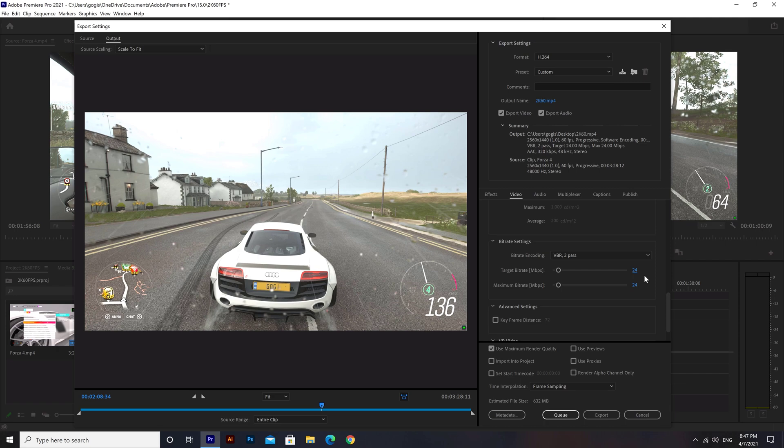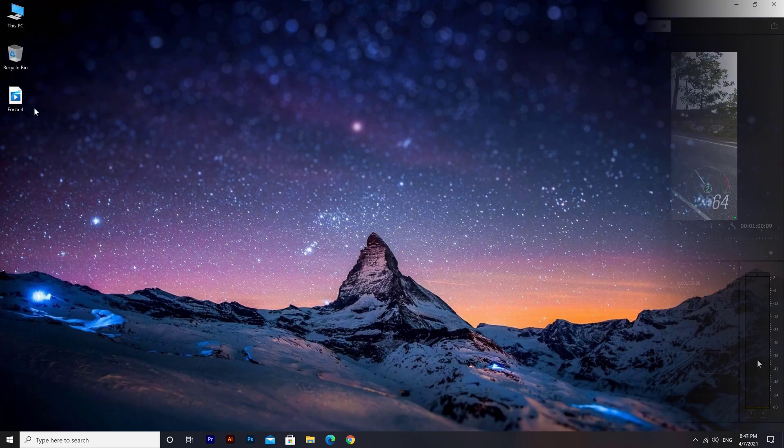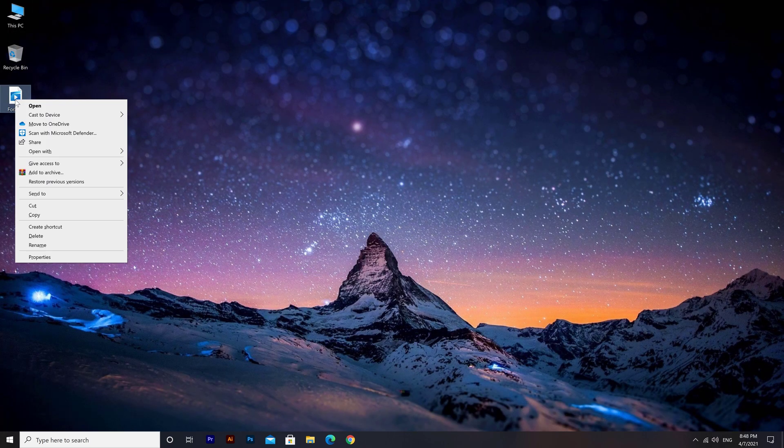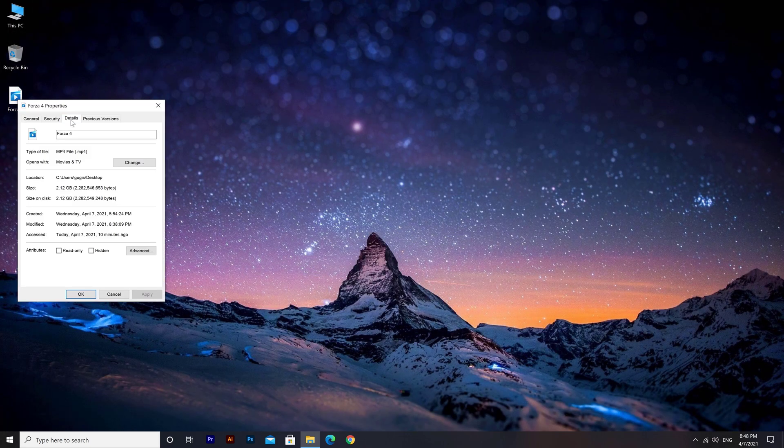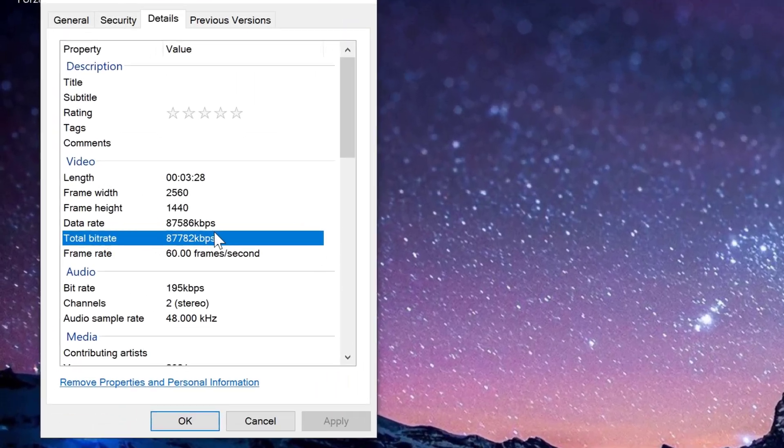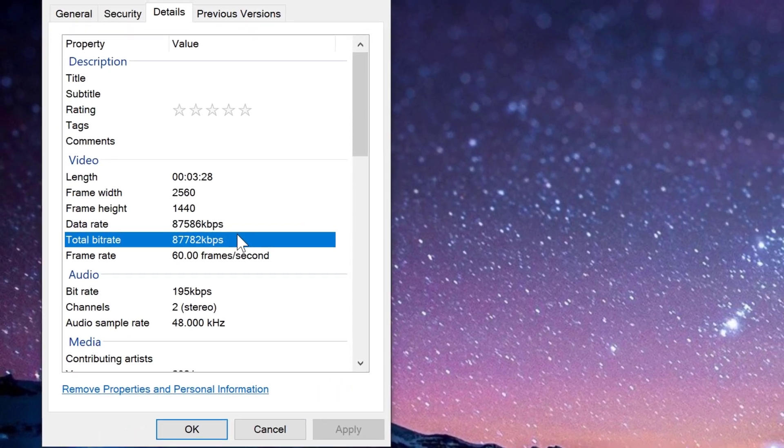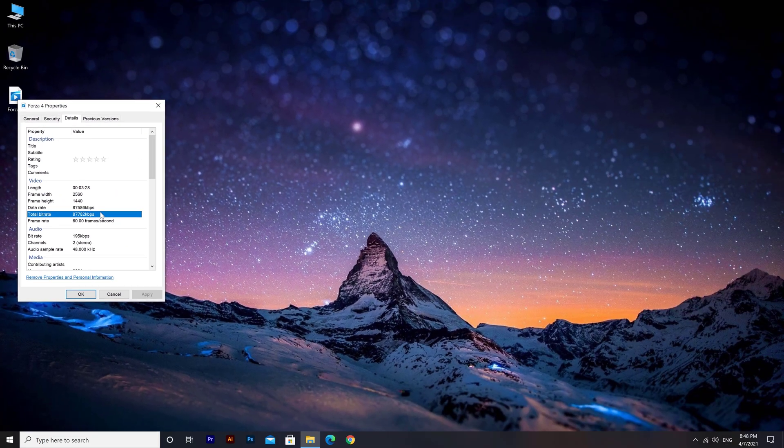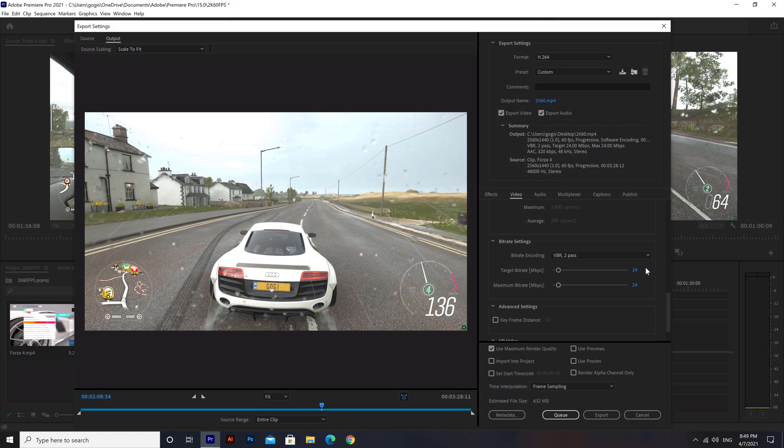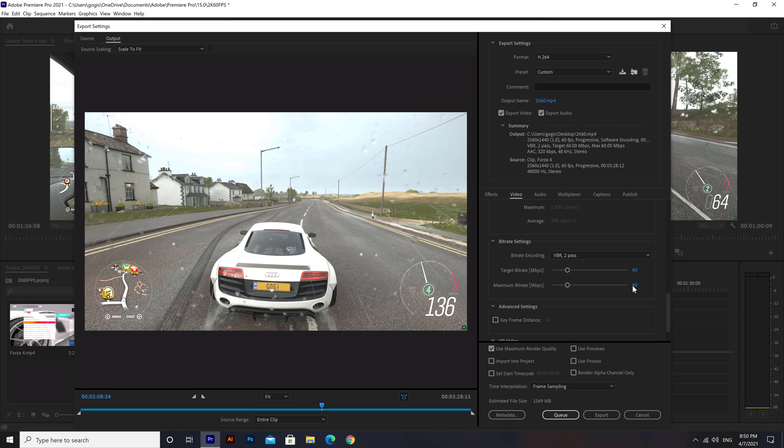The recommended bitrate should be fine for all kinds of videos except for gameplay. As you can see, footage bitrate is much higher than YouTube's recommended bitrate. I suggest you use a higher bitrate for the best quality. I'm going to set our target bitrate to 60 and maximum bitrate to 80.